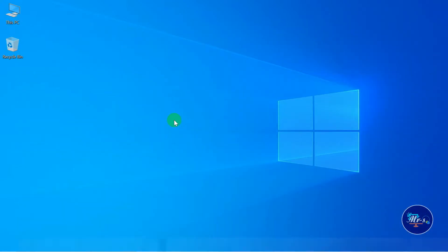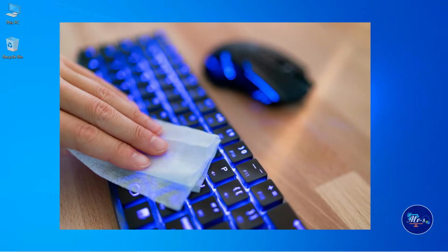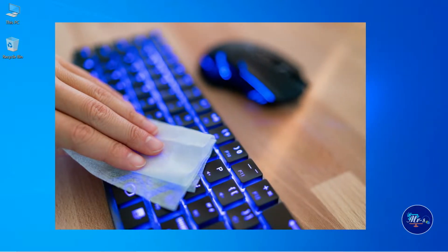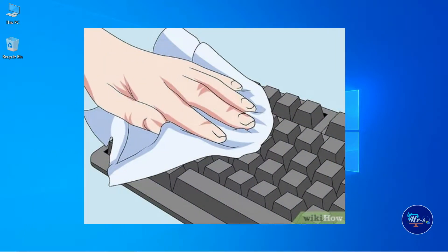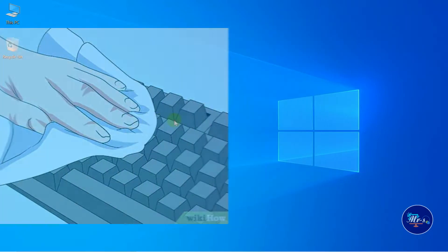The keyboard and mouse may not be USB — we are going to use PS2. When you remove the USB keyboard and mouse, you can clean the port.